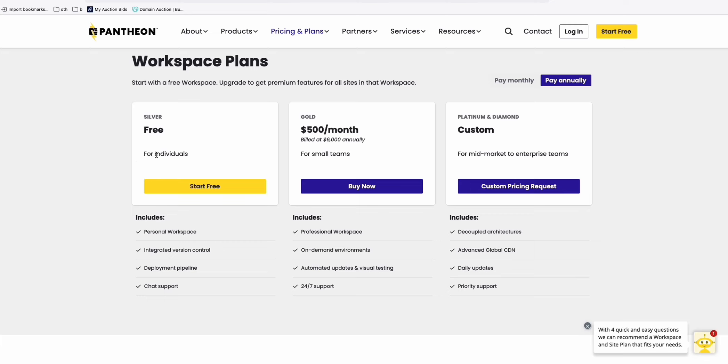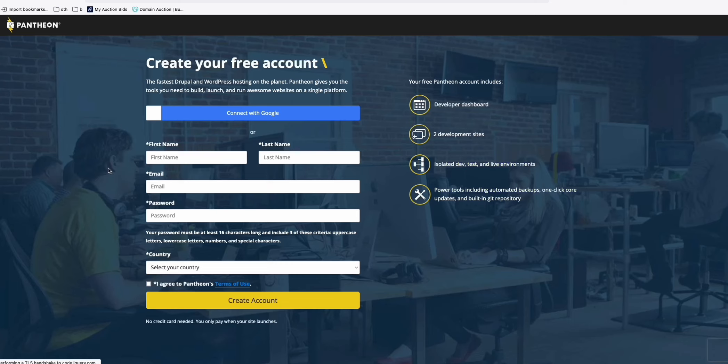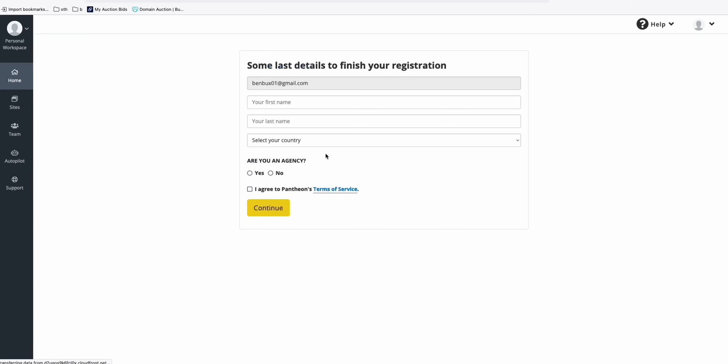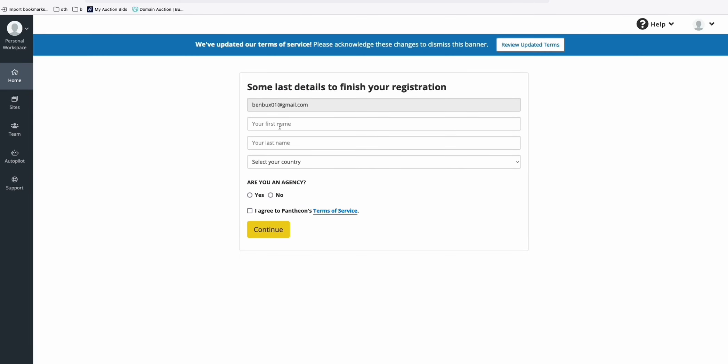If you see here, they have a free plan right here. We will create our free plan. You just need to connect your Google account. Once you successfully connected your Google account, just fill in some information right here.